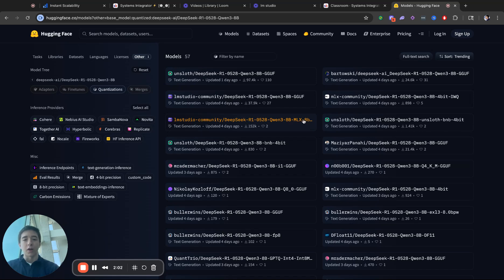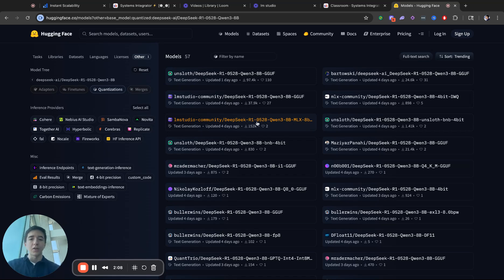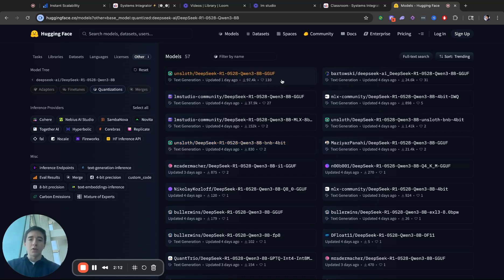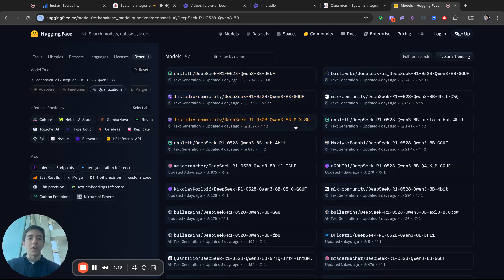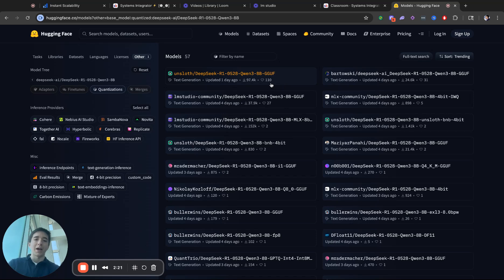So I'm using this one, which is the 8-bit MLX 8 billion QN3 with the DeepSeek R1 on top of it. So usually you just want to look at which one has the most downloads. But if you're on OLAMA, you'll need the GGUF. If you're on LMStudio, you'll probably either need the GGUF or the MLX one, depending on Mac or Windows.